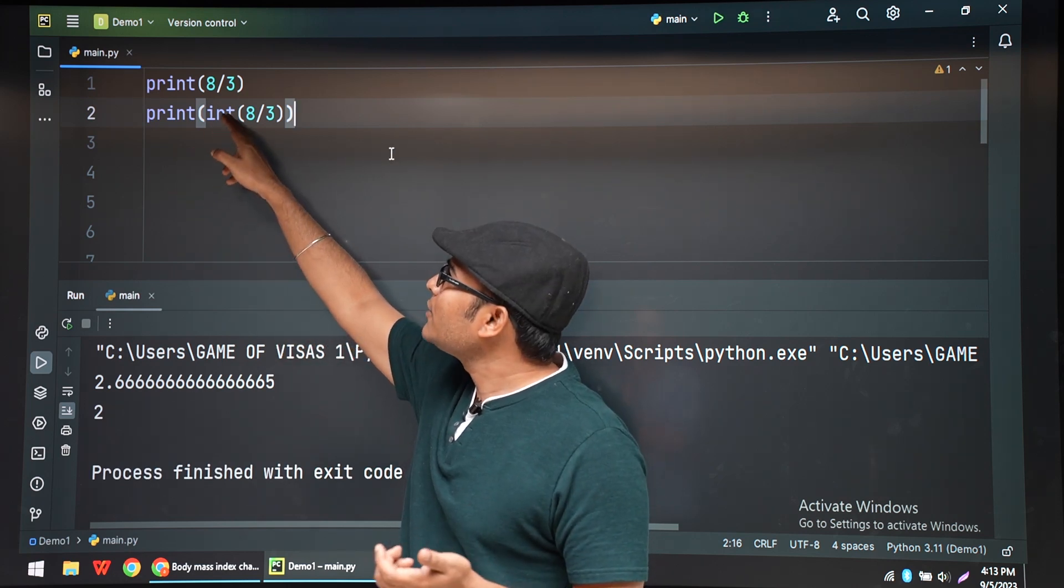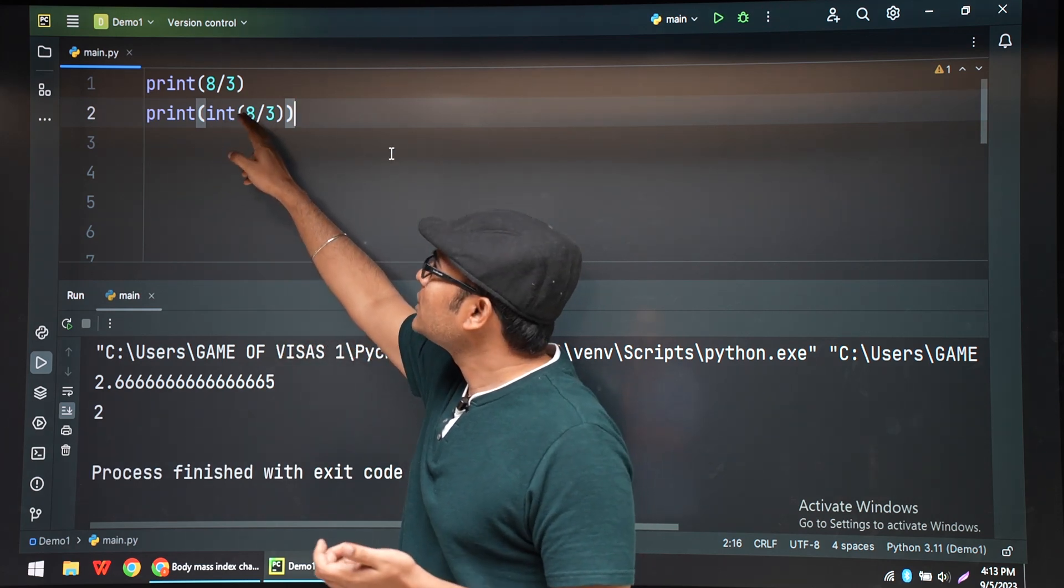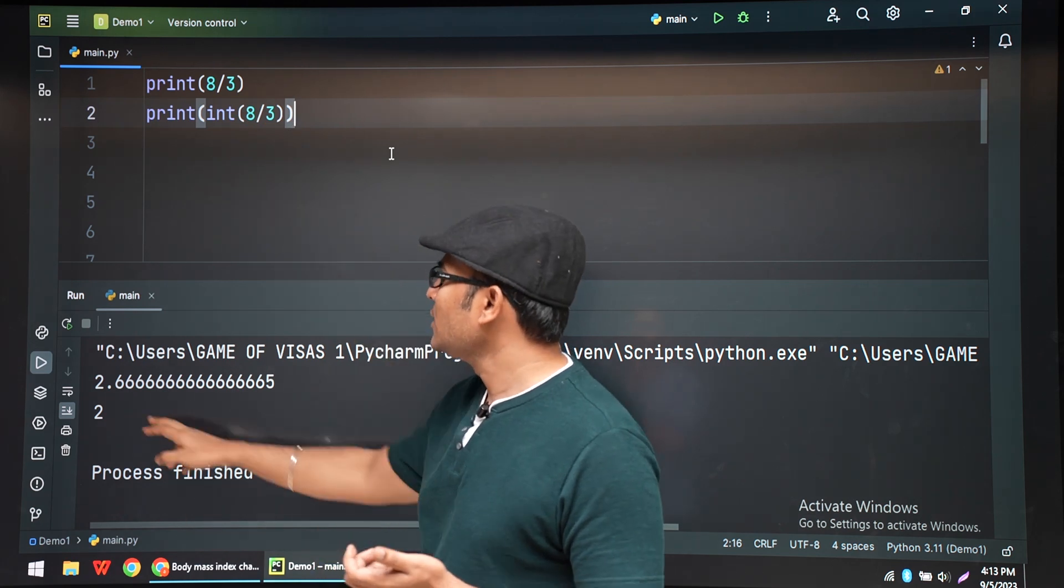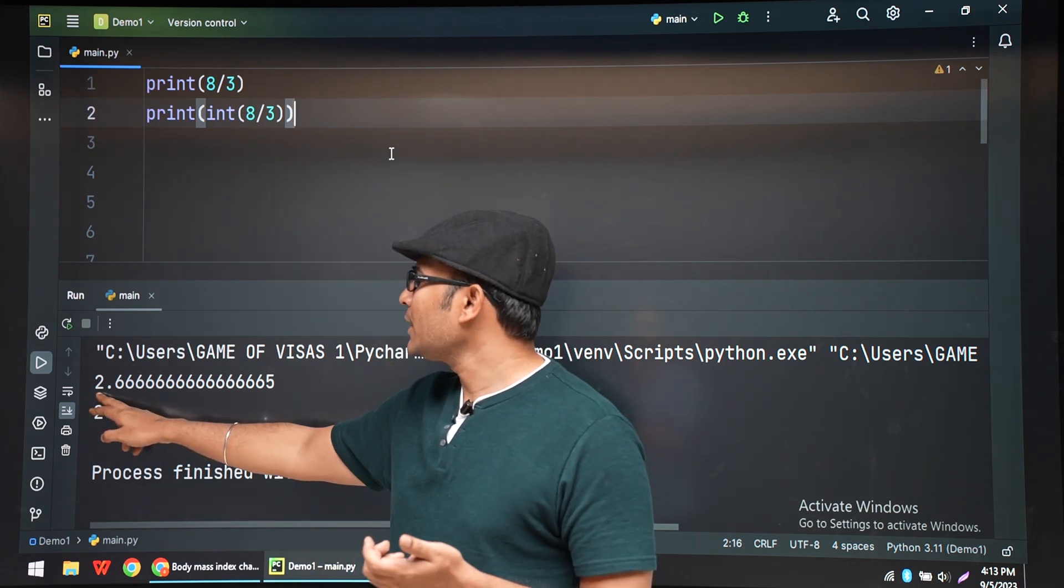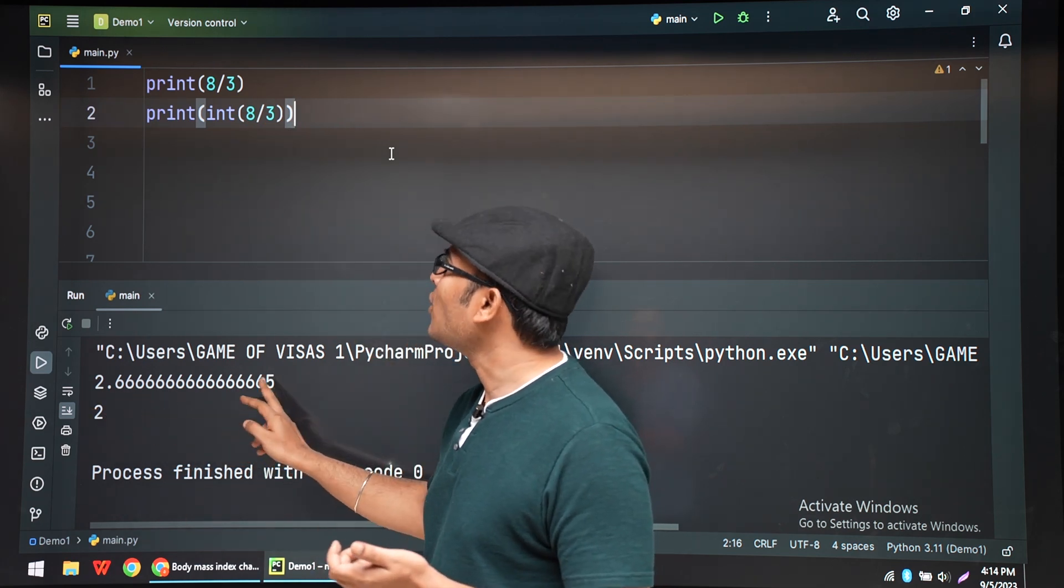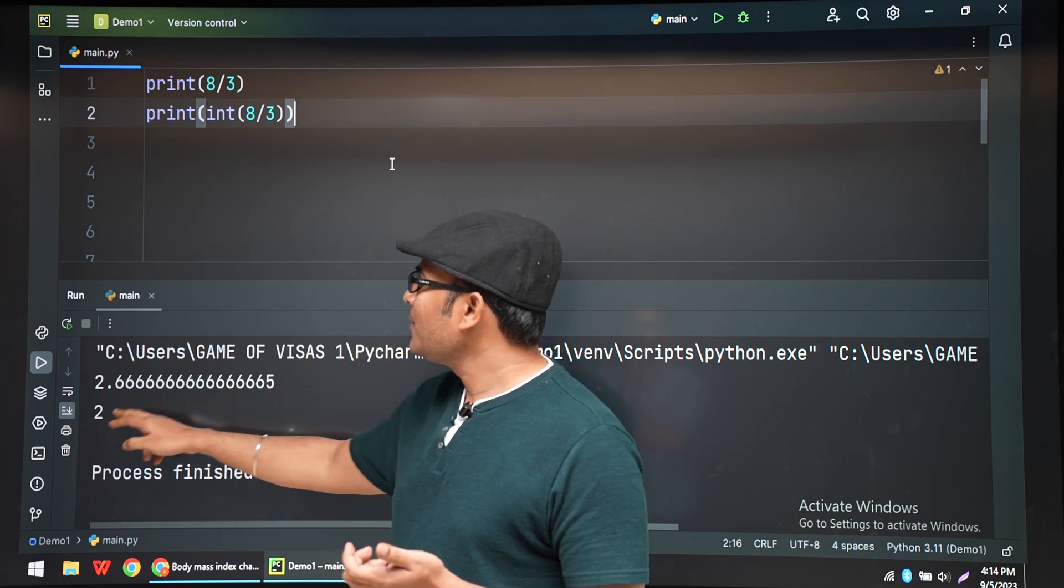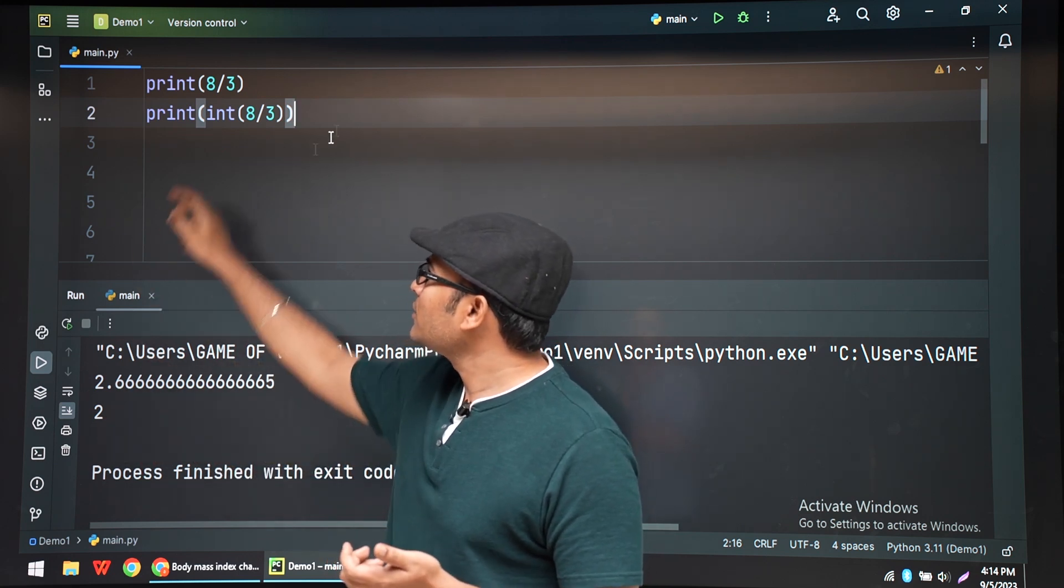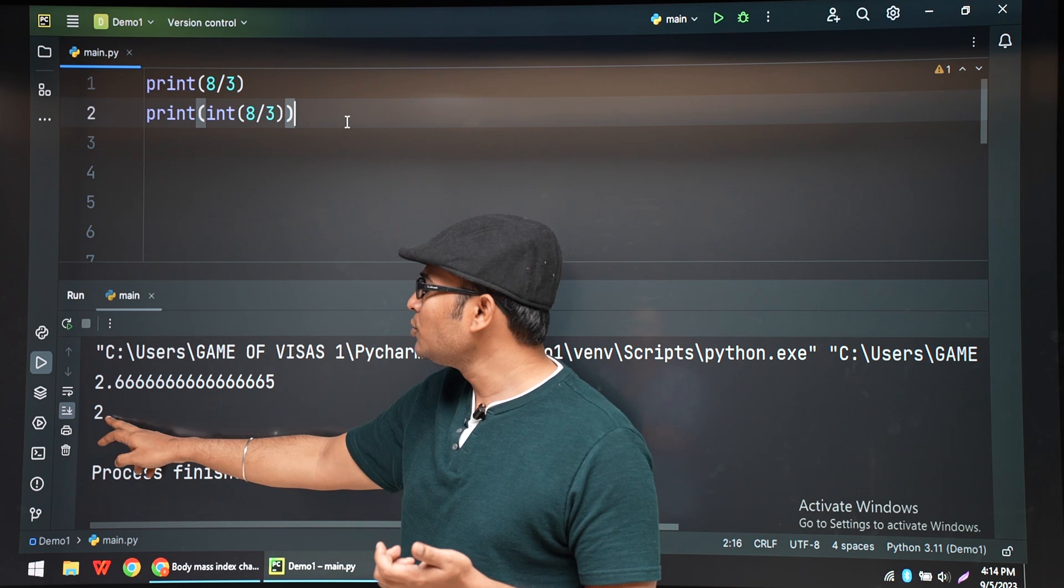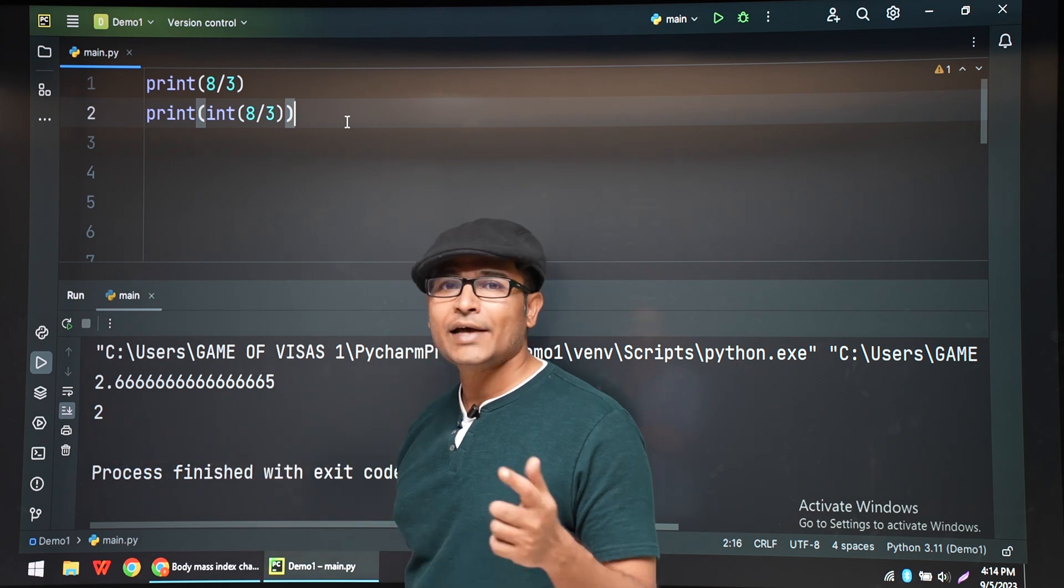Now, if I try to chop it. So let us say this is the result I got, 2.6666 I got. Now I am trying to convert it into an integer. Then the output is 2.